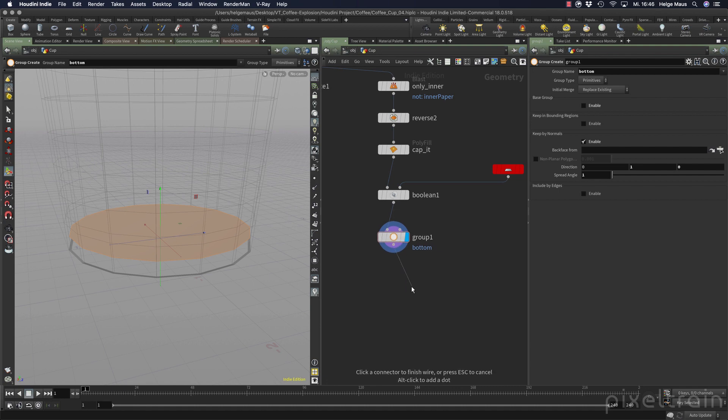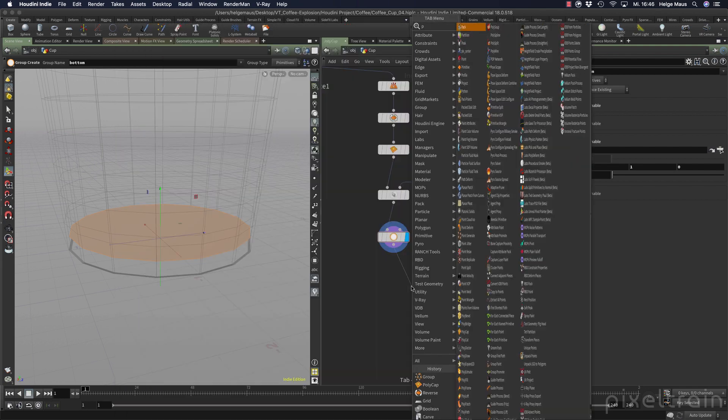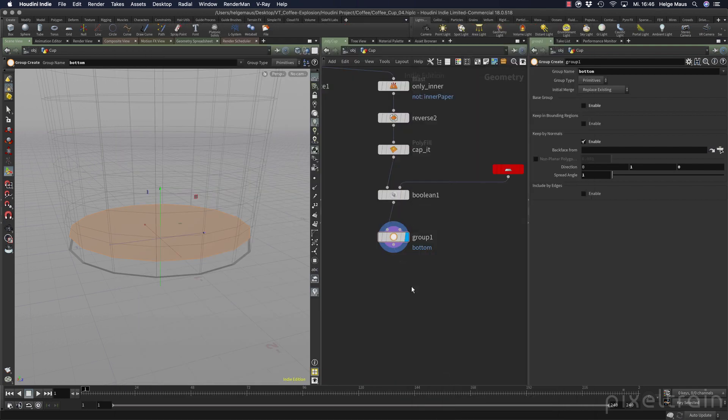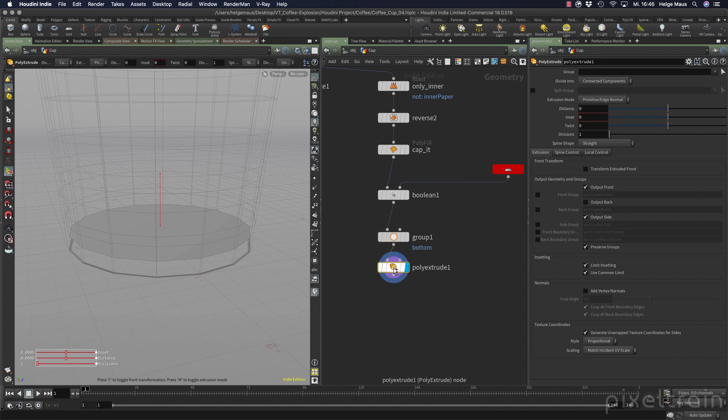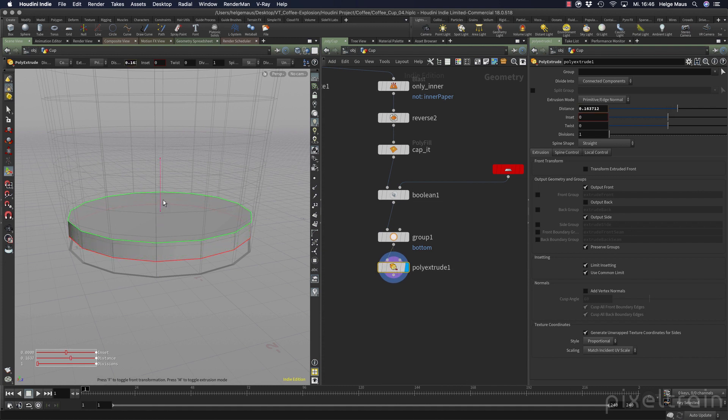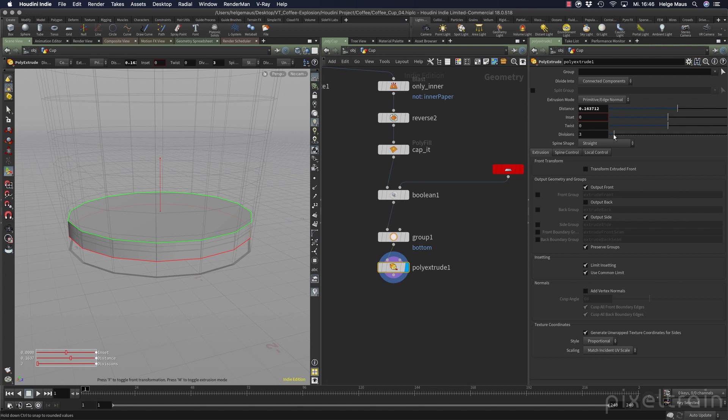And now we take a poly extrude again. Shift enter. We bring this up like this. And because we want later to use subdivision surfaces, so we need some more divisions. Let's do that here directly. Okay. And this is done bottom up.